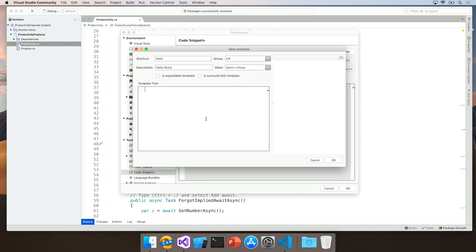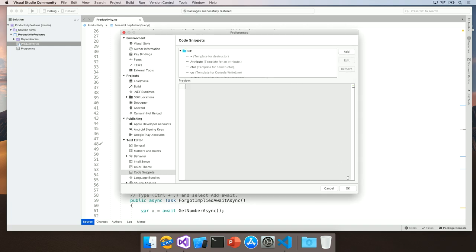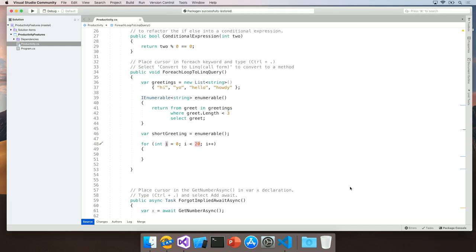Here, I can type in the template text. For example, Console.WriteLine Hello World. Now, I'm going to click OK to save this snippet. Let's go back to our source file and see if that snippet works.